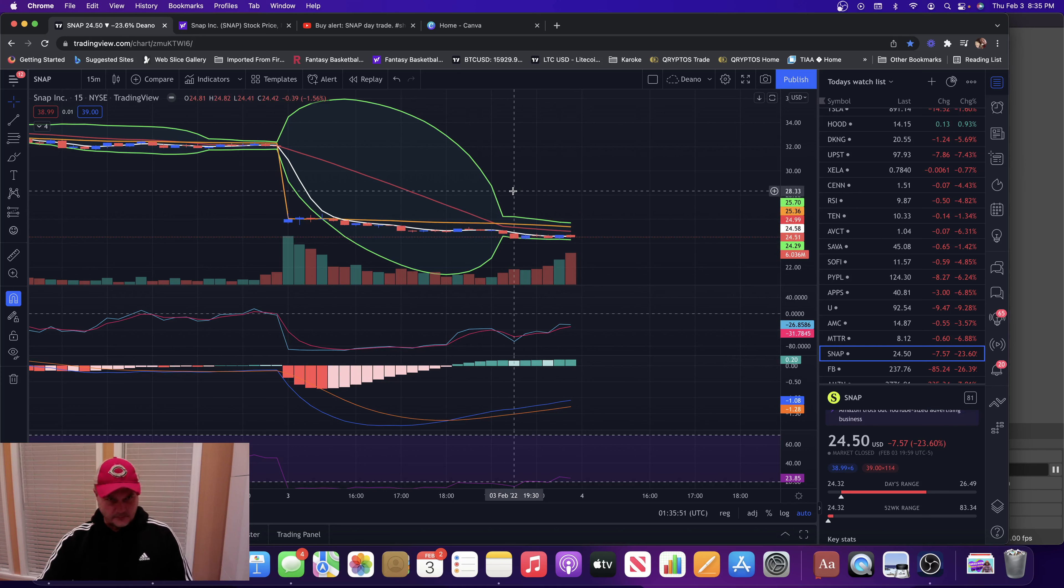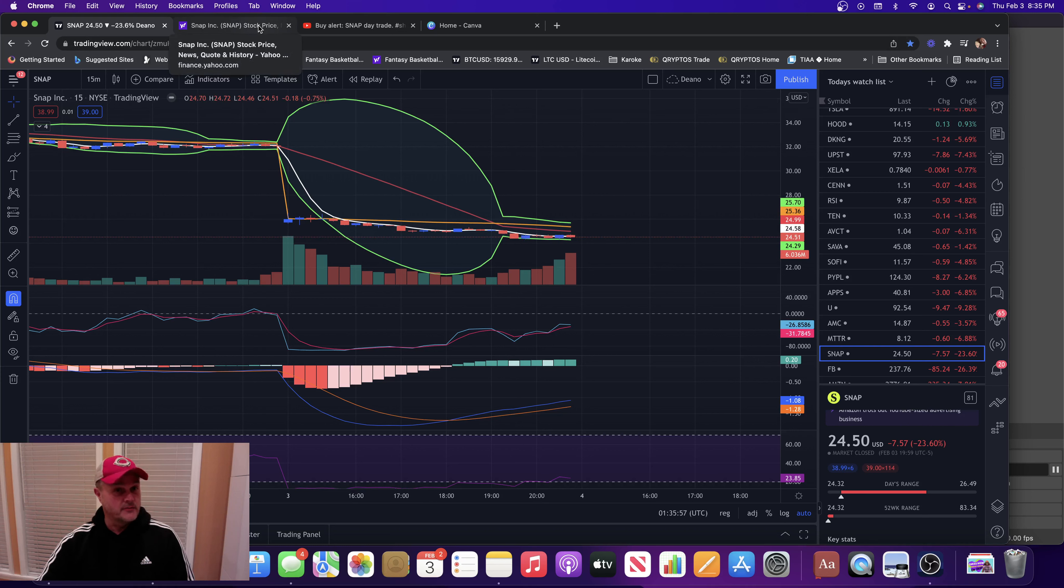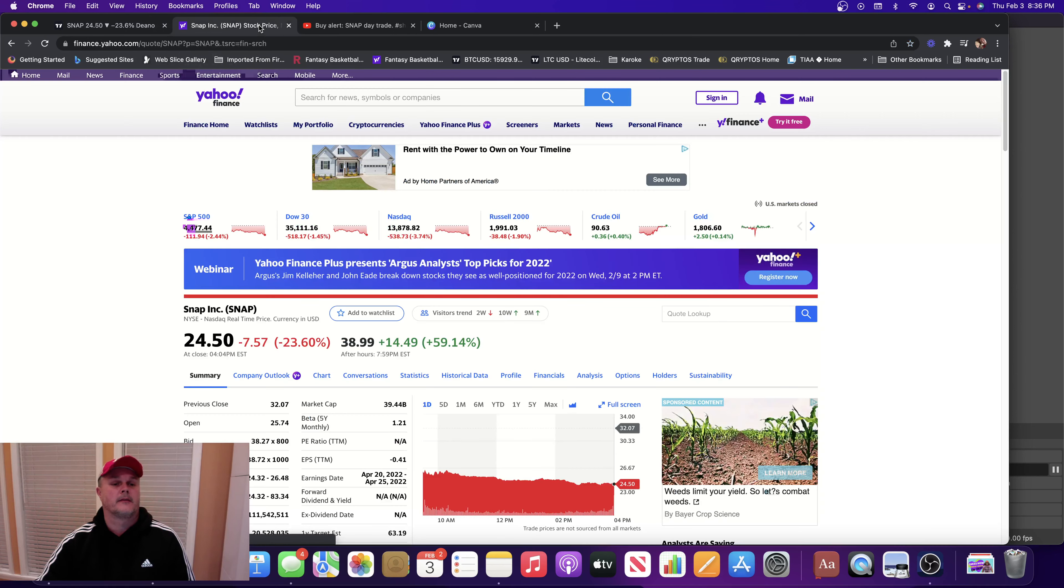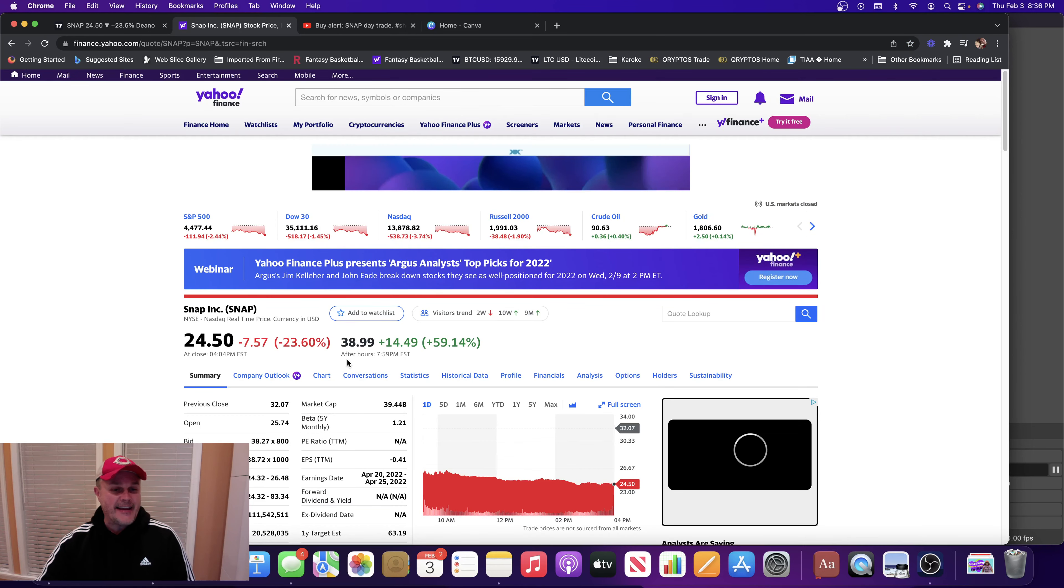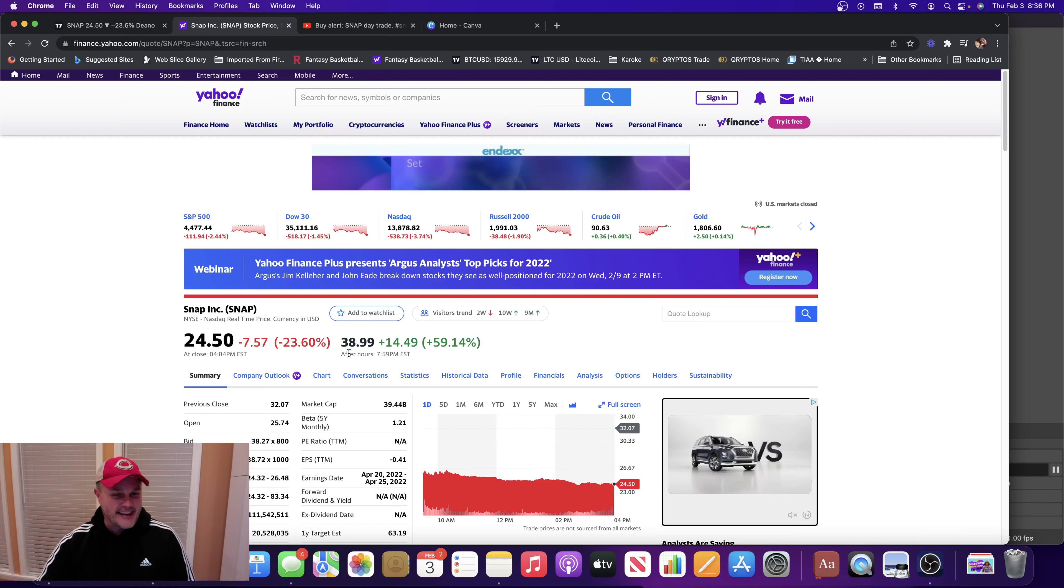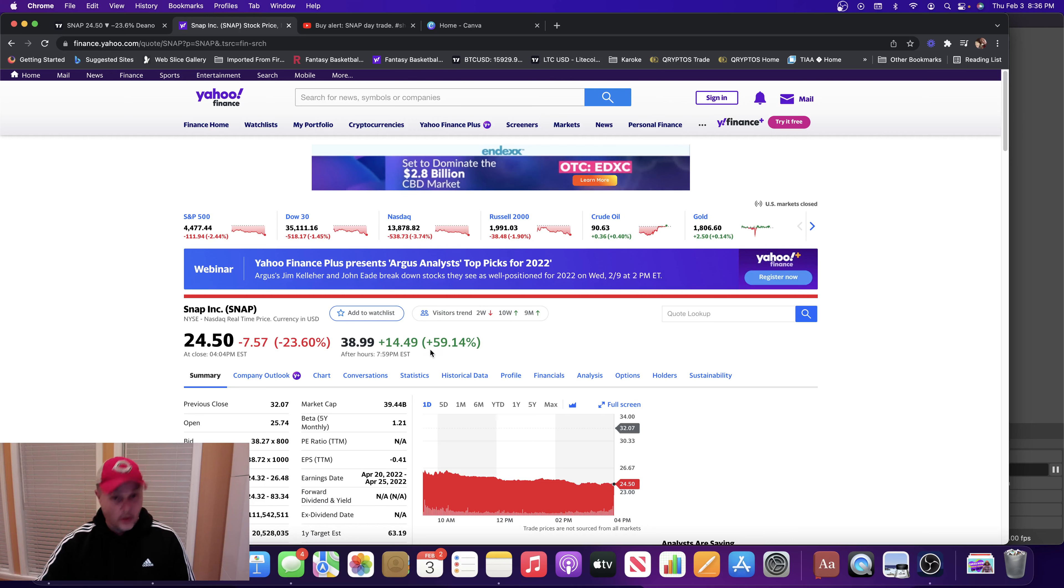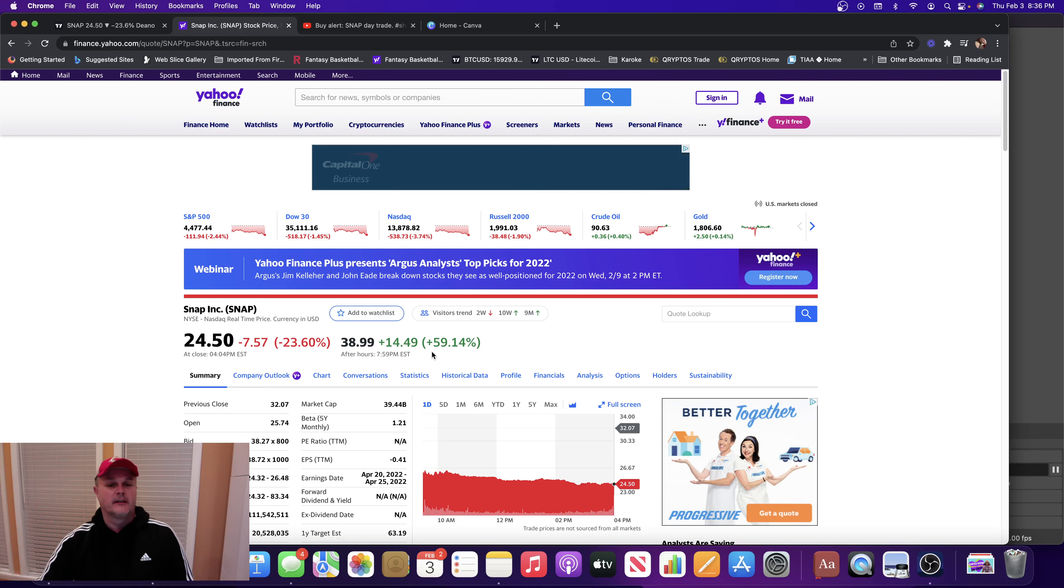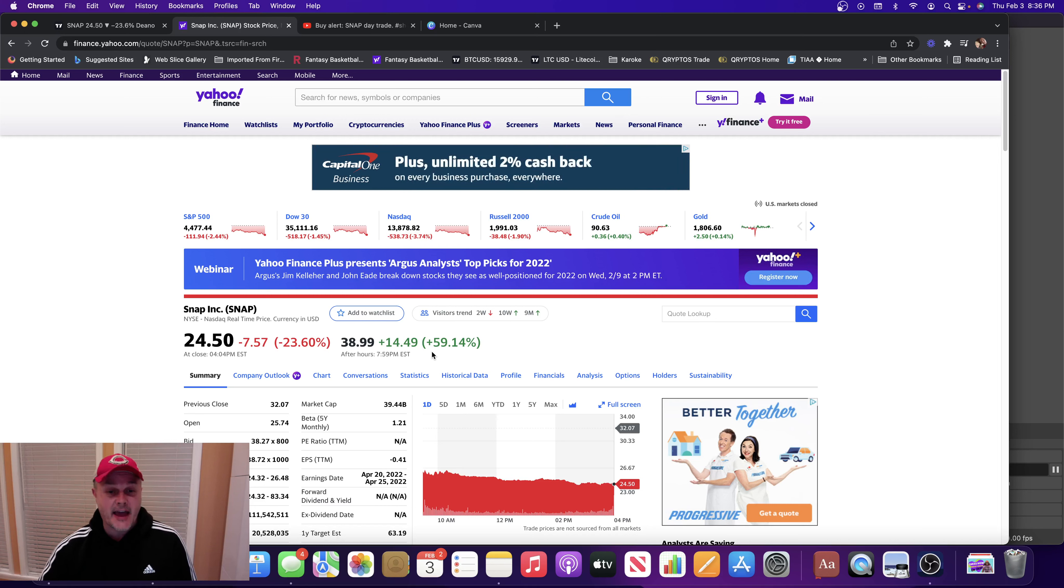Now we fast forward to after hours. Snapchat reported earnings after the close of the market today. $38.99, up $14.49 or 59%. You are reading that right, that is 59% after hours.